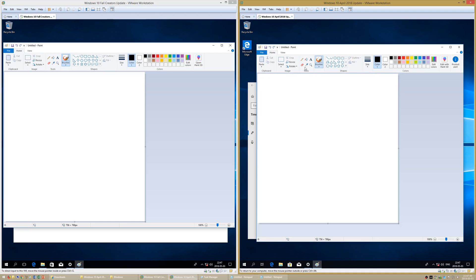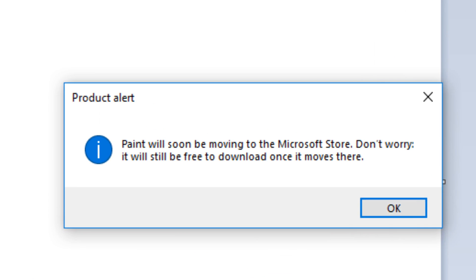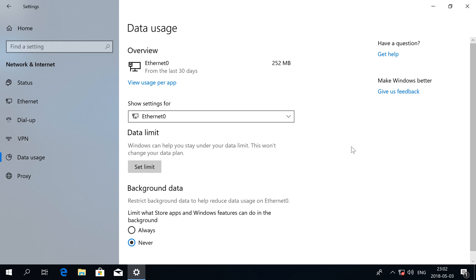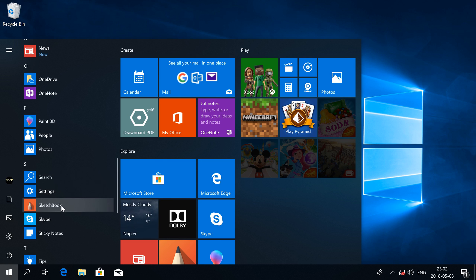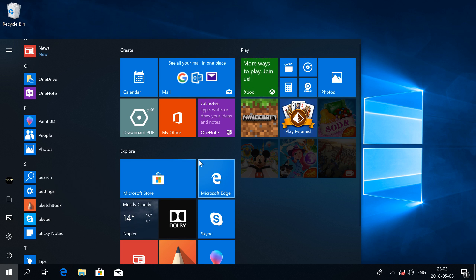In Windows 10 April 2018 Update, in MS Paint there is now a product alert. There is also now an option to set a data limit, and there is now a Sketchbook app.